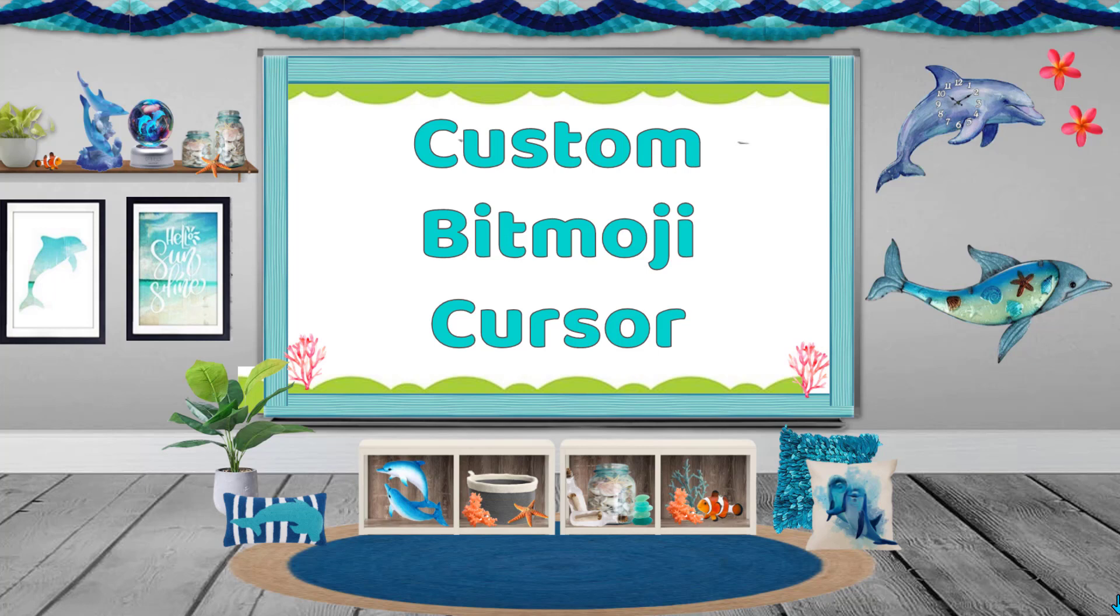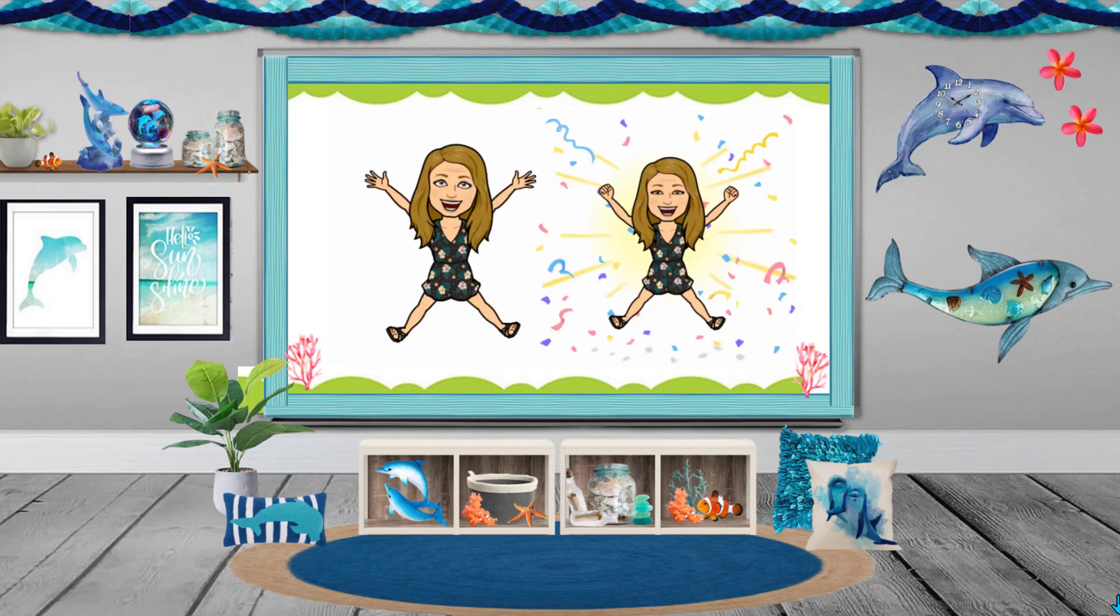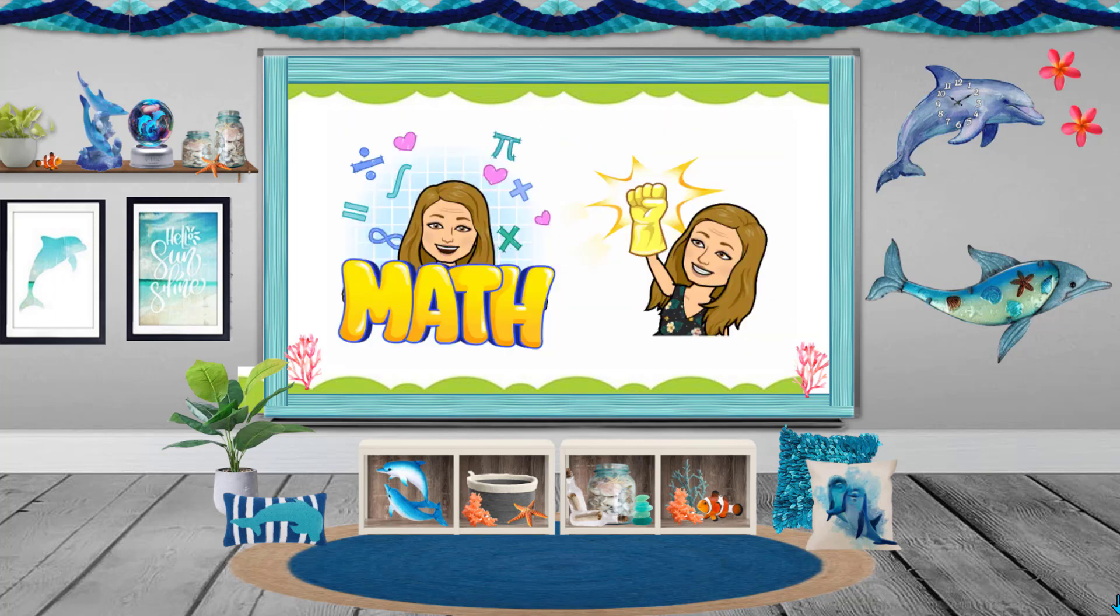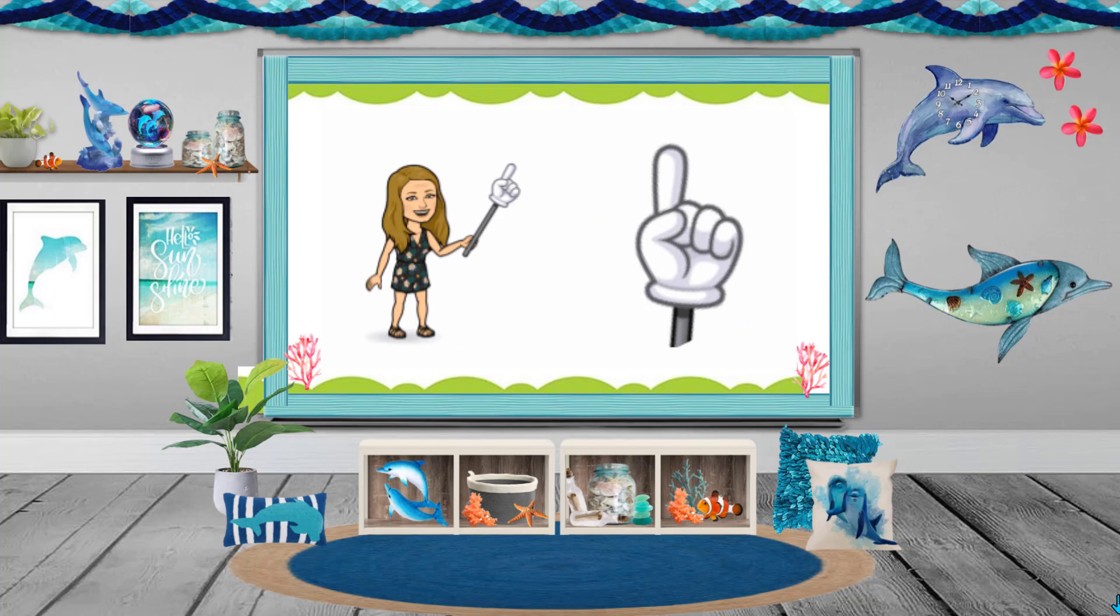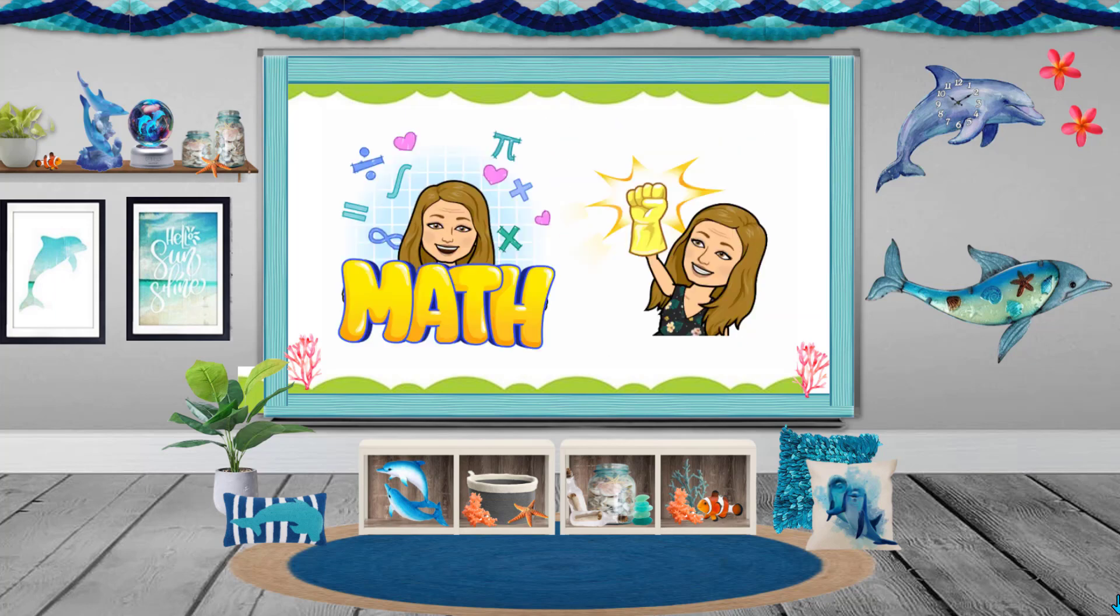Today I wanted to show you how to create a custom Bitmoji cursor. We've created these amazing Bitmoji classrooms, but what about the cursor? I want to show you how to create cursors that look like these. You can make them whatever you want. I can even put dolphins on them because as you can see, I love dolphins.